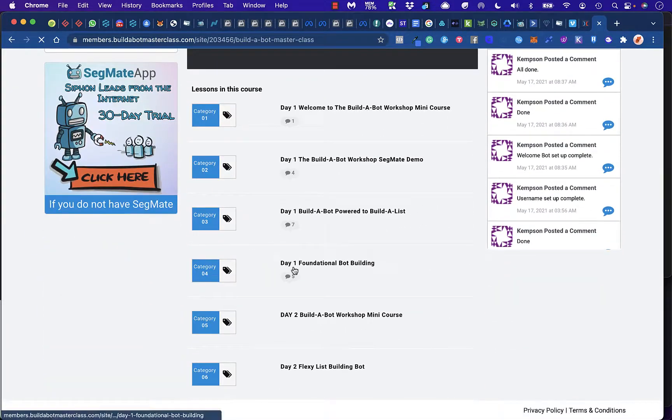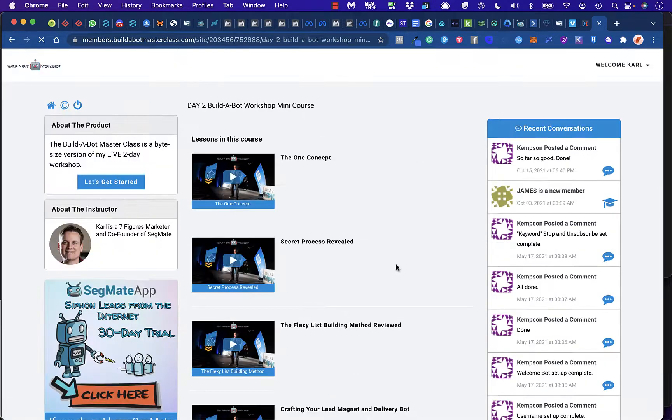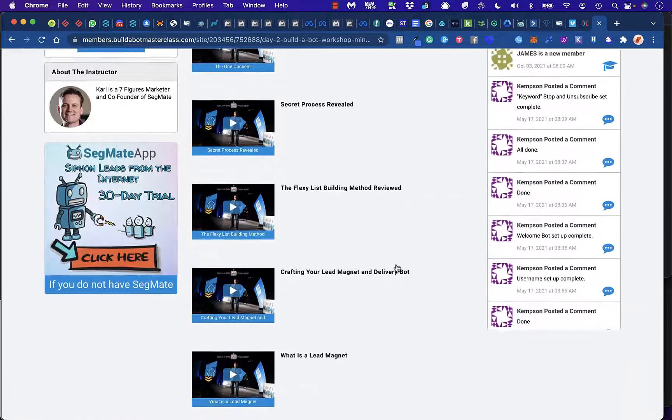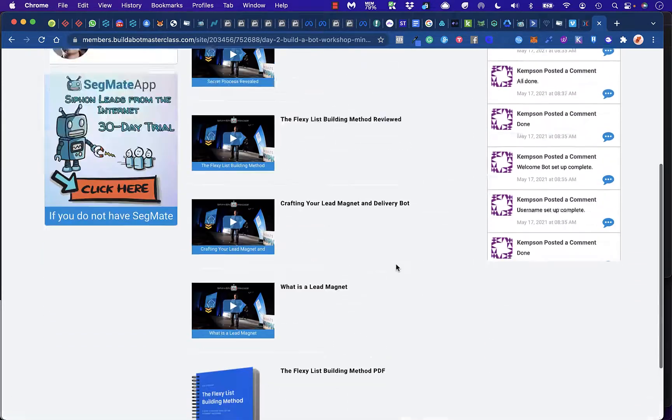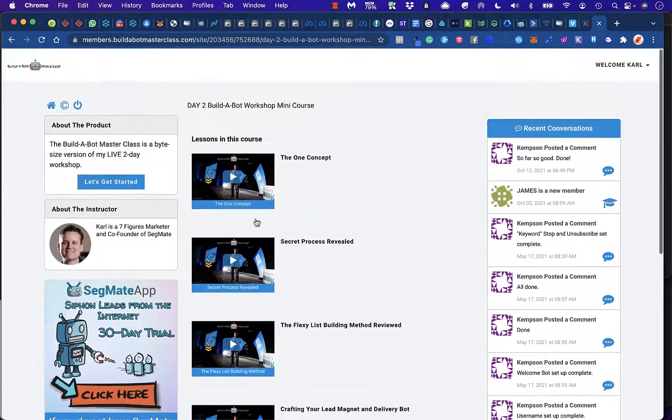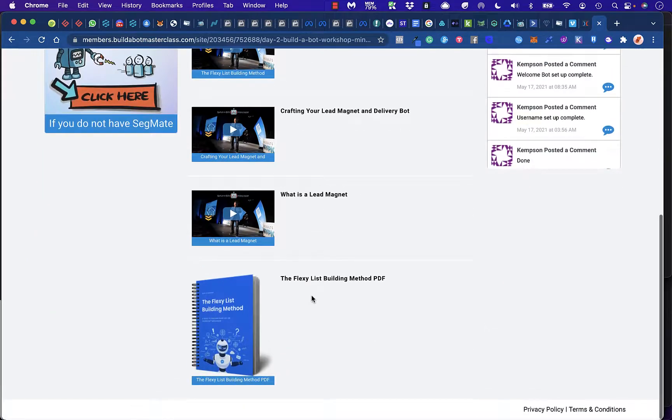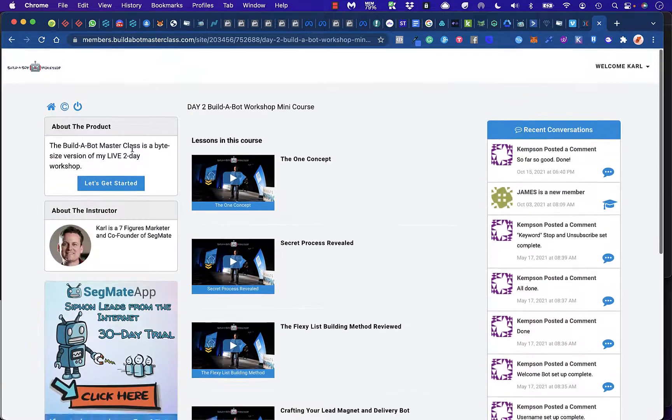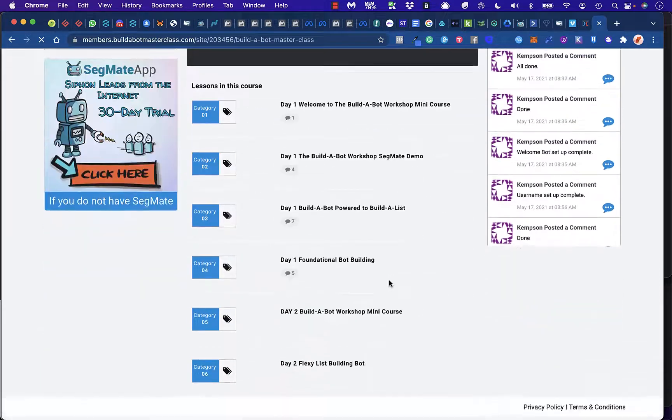And then it's going to go into Day 2, which is where we're going to actually build a list-building bot called the Flexi-List Building Method, including the PDF, which is advertised as a bonus.